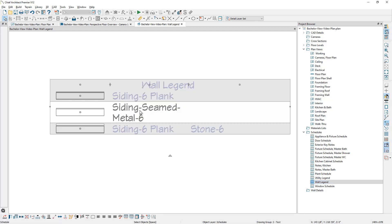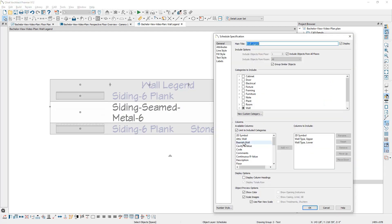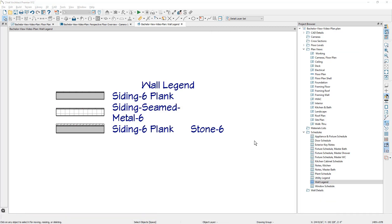These schedules can be customized if you open this up. The available columns that you can add are on the left. And then the columns that I currently have are on the right. I have the 2D symbol, which is the wall outline that you would see in 2D. And then I have the wall upper and the wall lower to cover those pony wall styles.